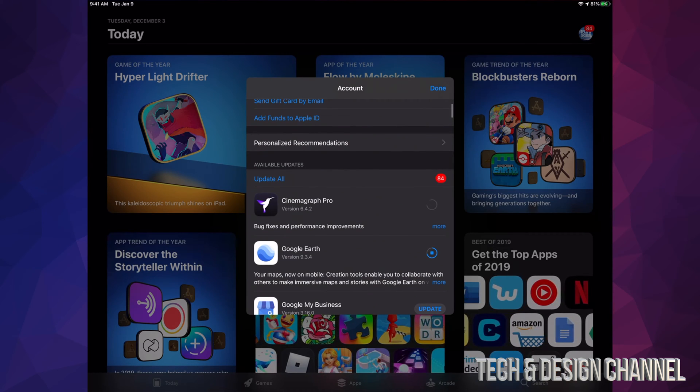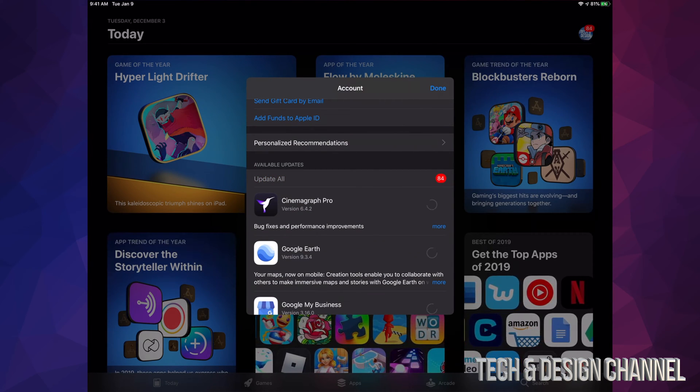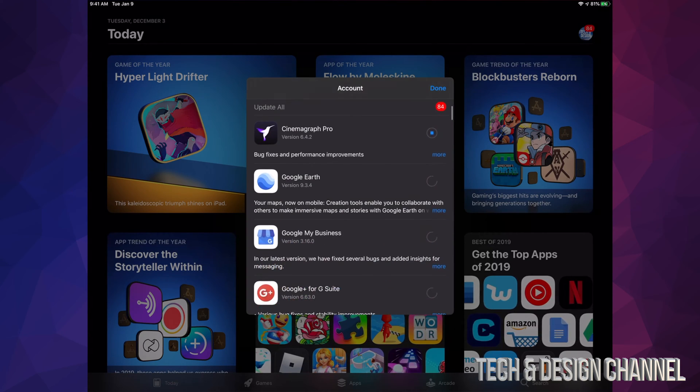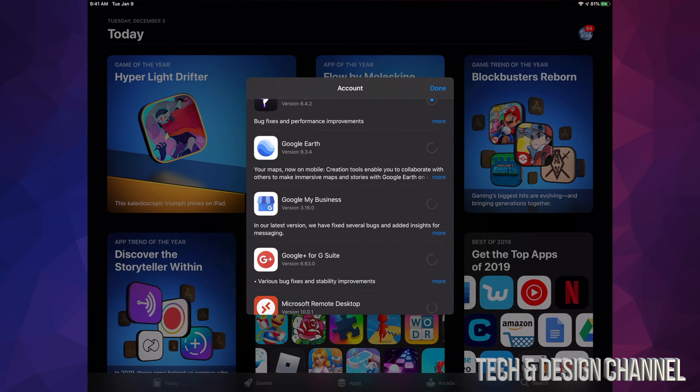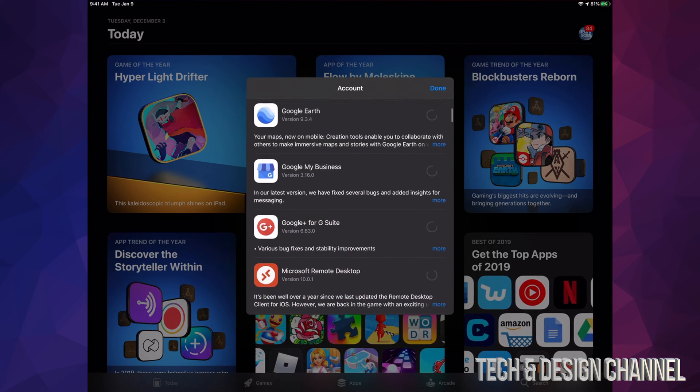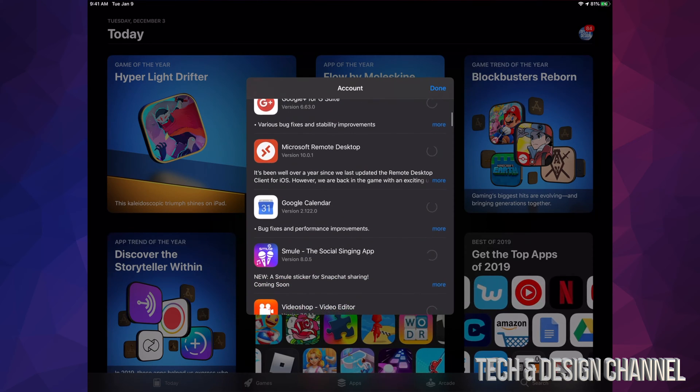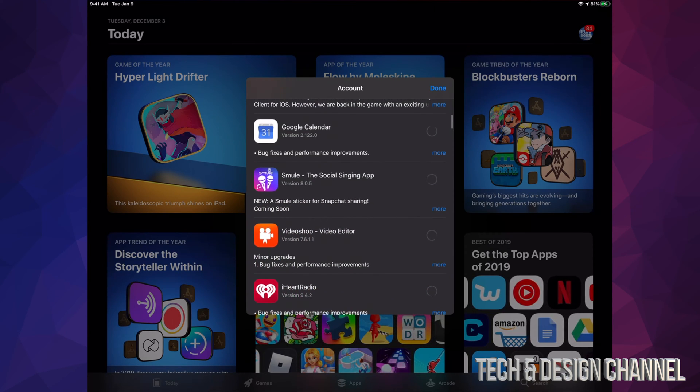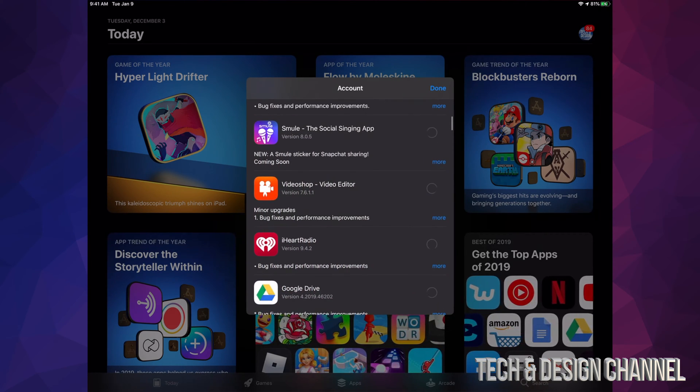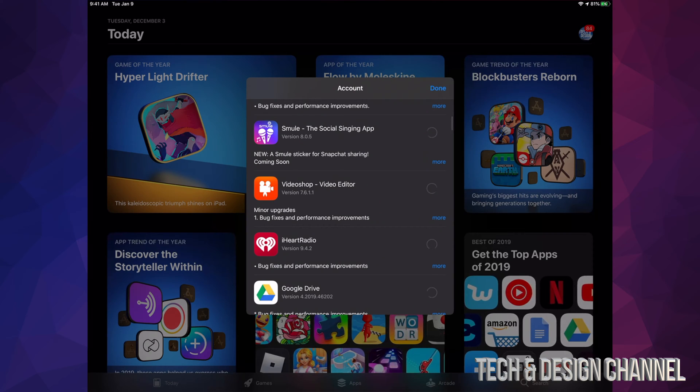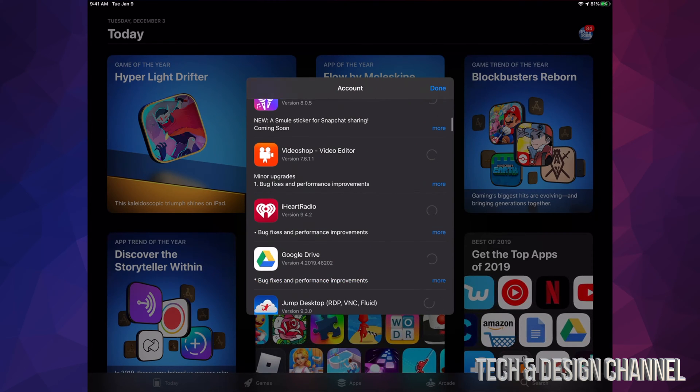I'm going to see these apps, so I can hit Update on each one, or I can hit Update All. Right now we have Google My Business, Google Plus, Microsoft Remote Desktop, Google Calendar, and a social singing app which I haven't used actually yet.